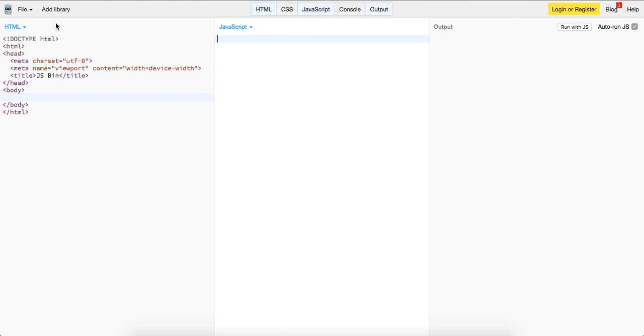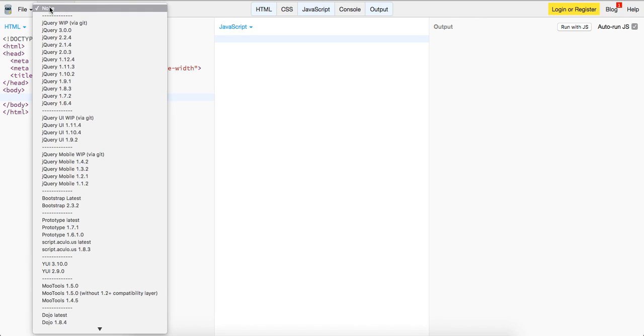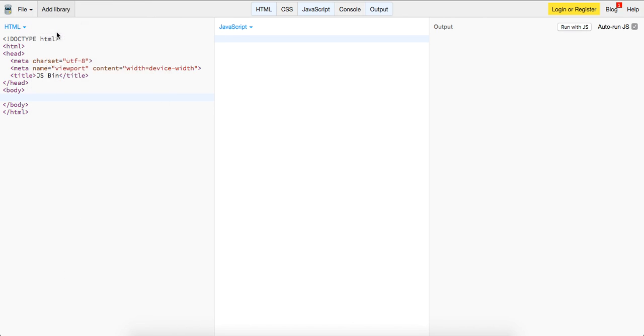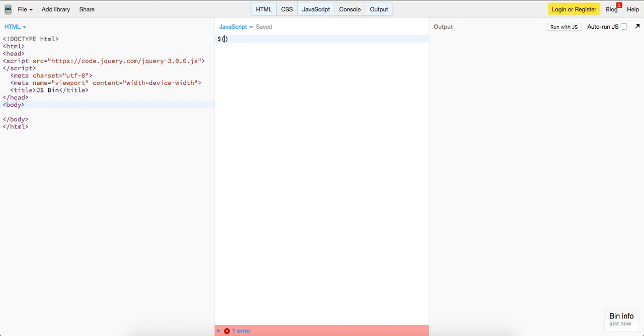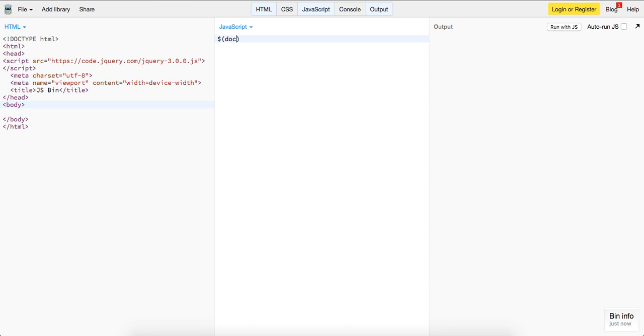So basically, we're going to import jQuery. Once we got that, we're just going to have this function right here, and we're just going to say, I'm just going to do document.on key up function.